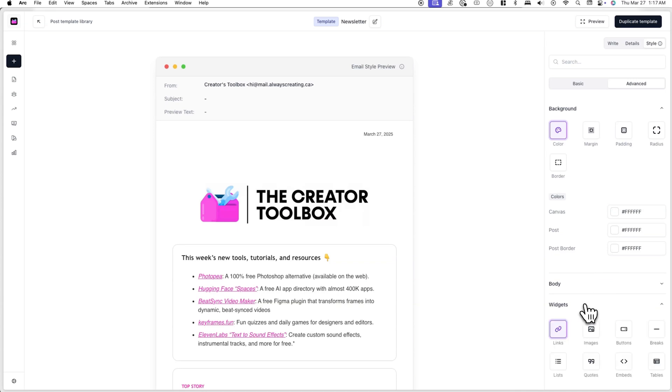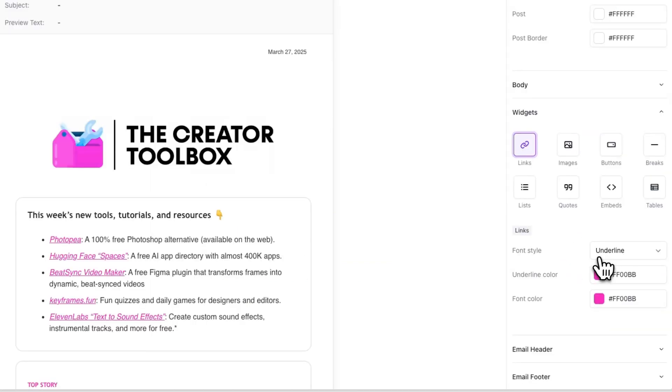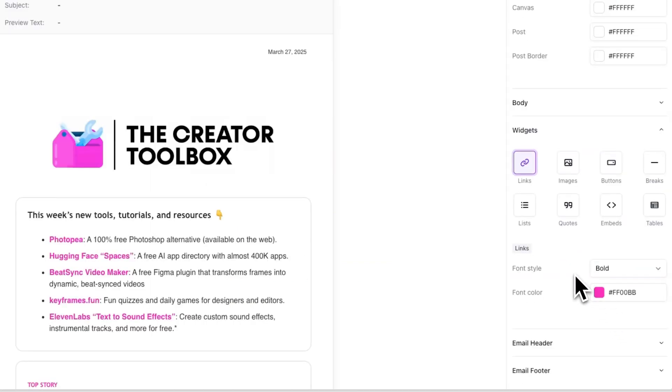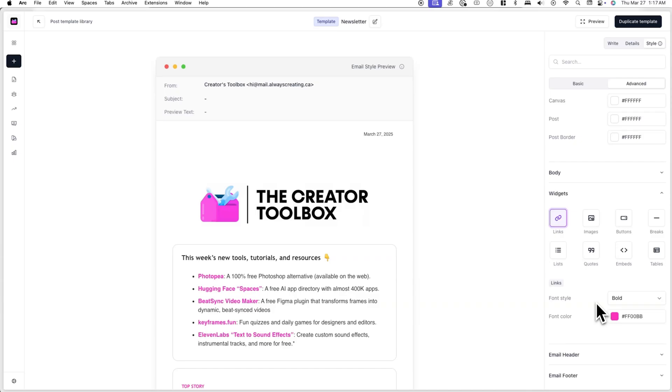For example, here you can customize the appearance of specific widgets like links, images, and buttons, and even the email header and footer. Essentially, the basic tab allows you to adjust the overall appearance of a newsletter template, while the advanced tab allows you to get more specific to what you're actually editing.